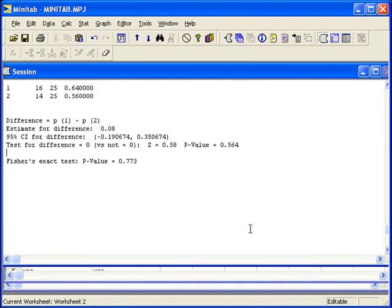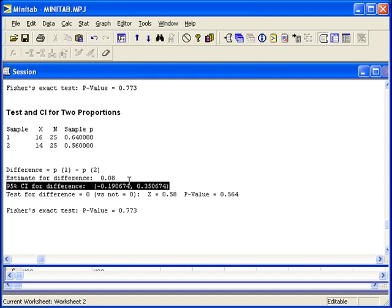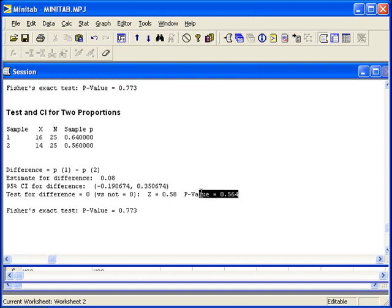Notice that we have the same results as the first set of inference that we did. Here is the confidence interval, the test statistic, and p-value.